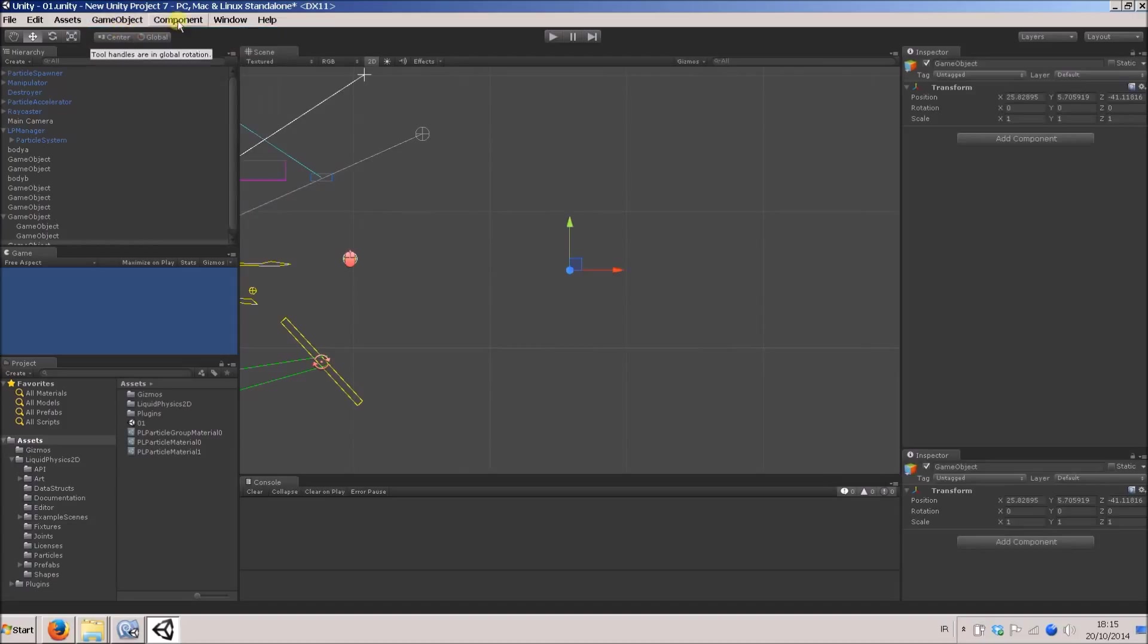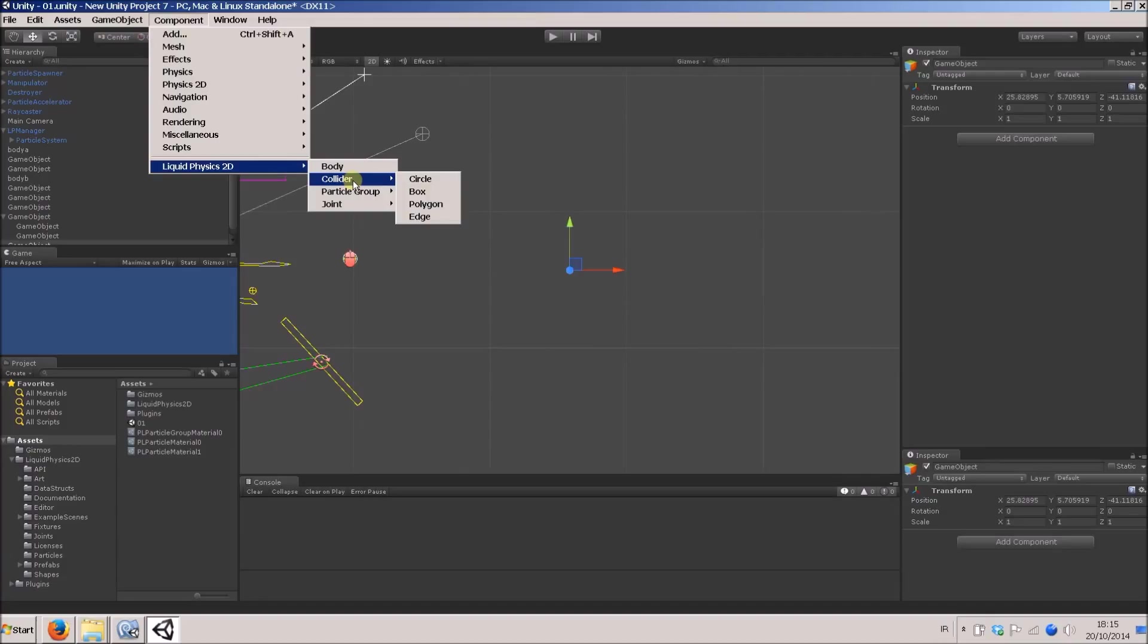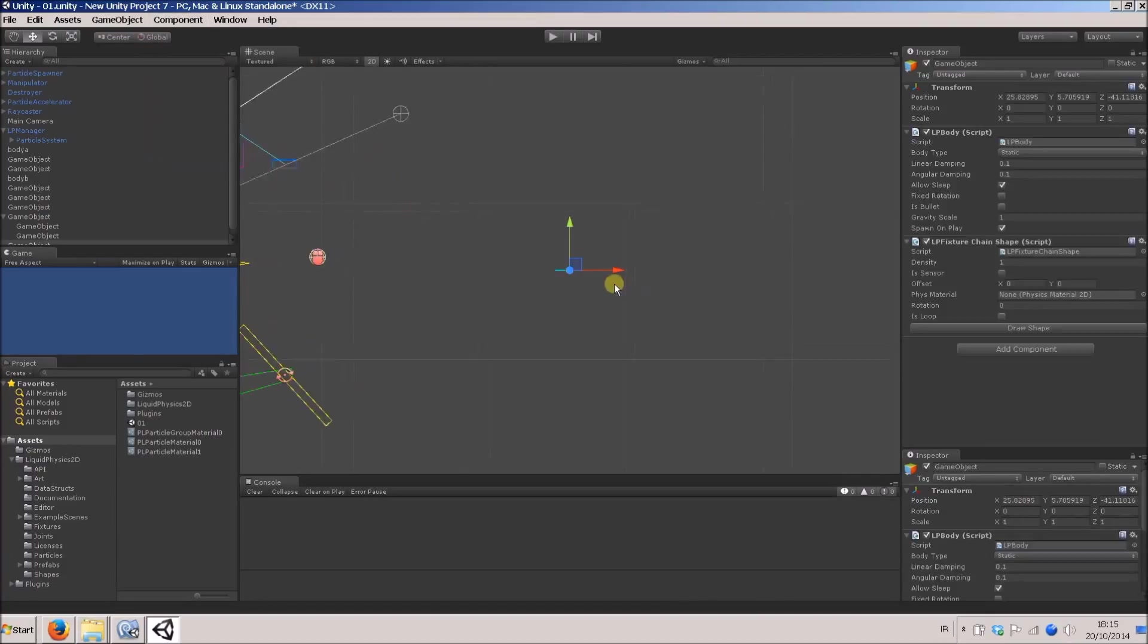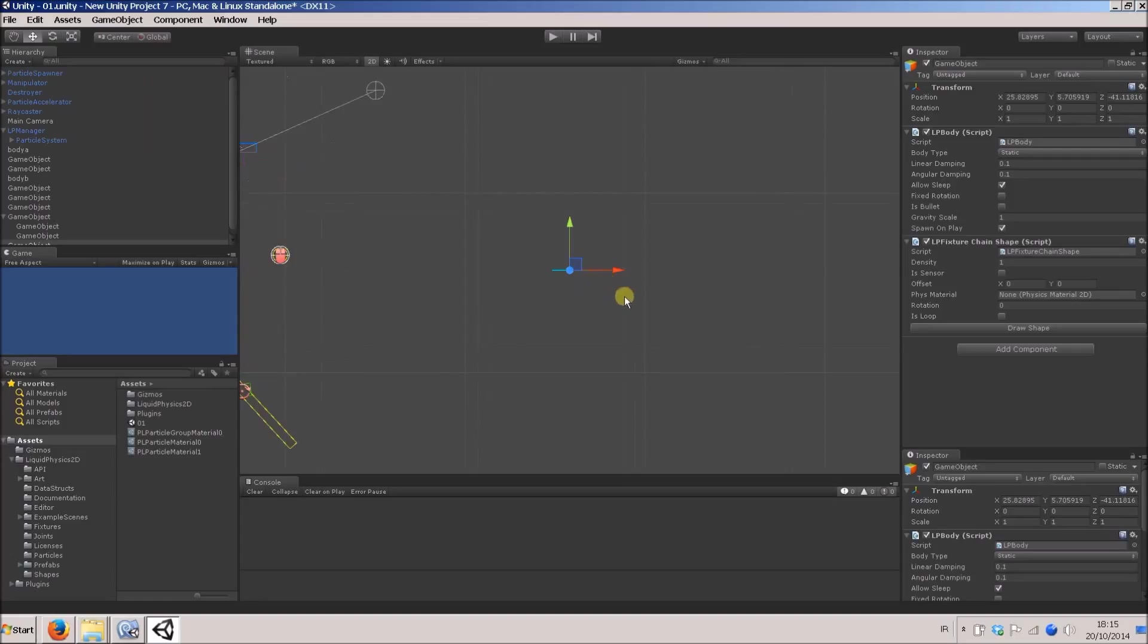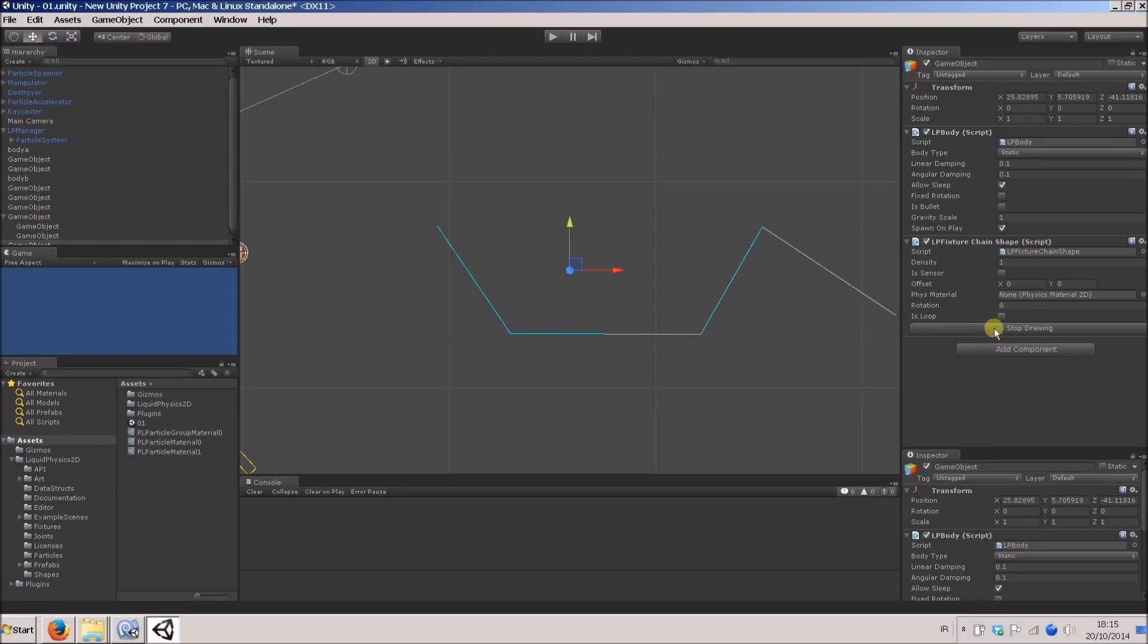I'll create an empty game object. I've got a component with Physics 2D. In this case, I'm going to use an edge. An edge is just like a 2D line with no mass. I'll just draw some kind of receptacle. Stop drawing. Okay.